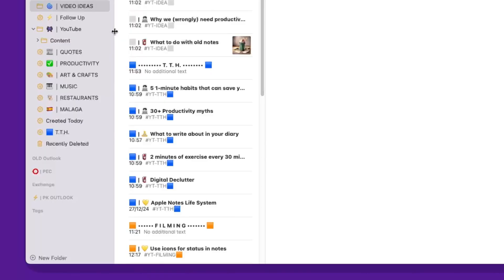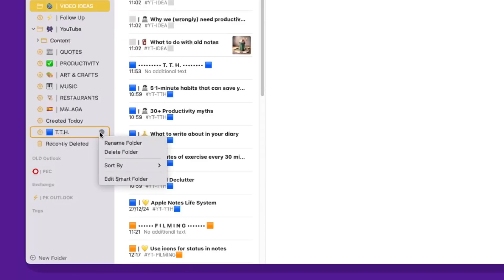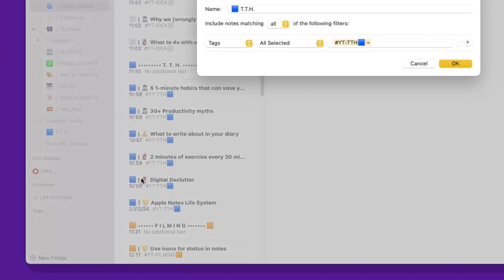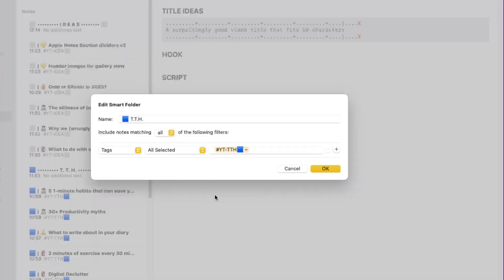However, I'm using tags because by using tags I can then have smart folders pull the relevant notes for me. For example, I've created the smart folder here called TTH, and if we look at the rules for the smart folder, as you can see, it's going to pull all the notes that are tagged with this particular tag.